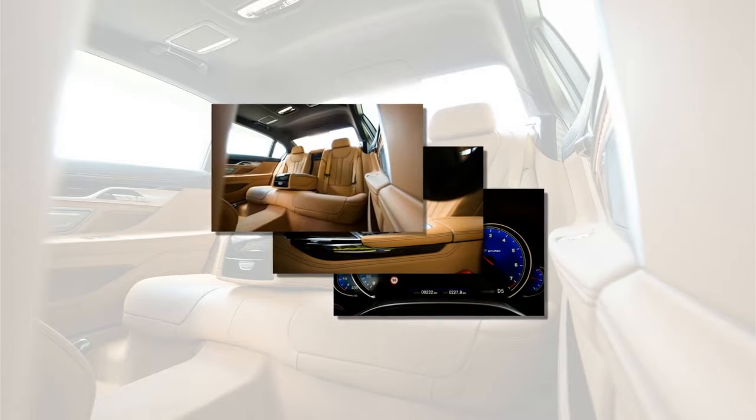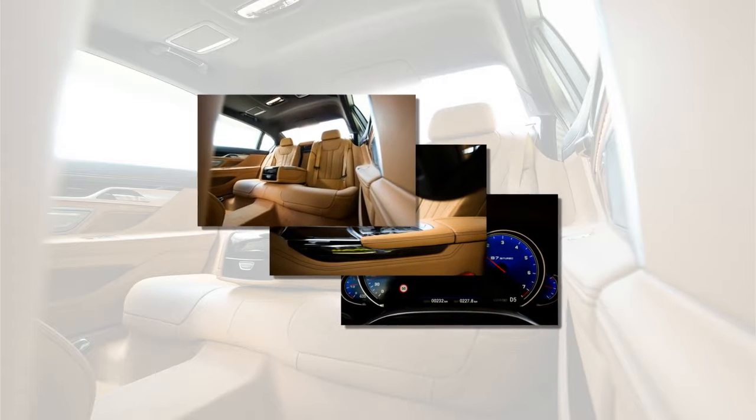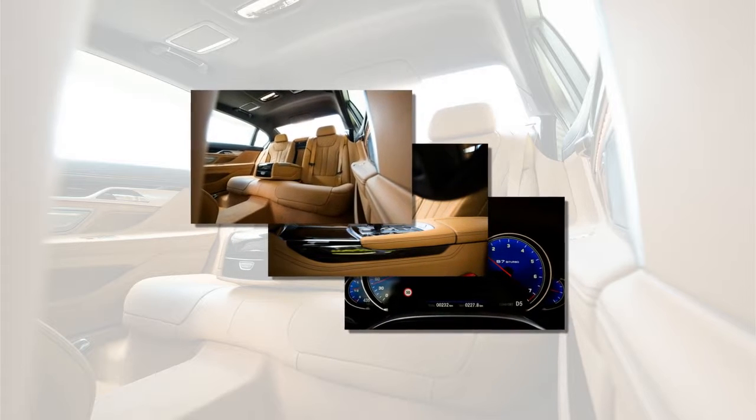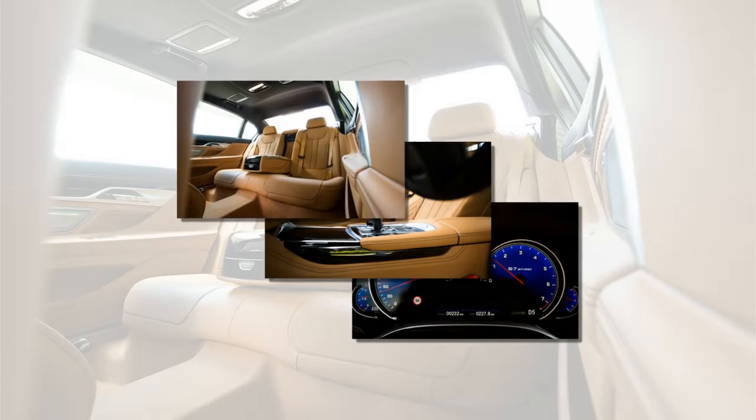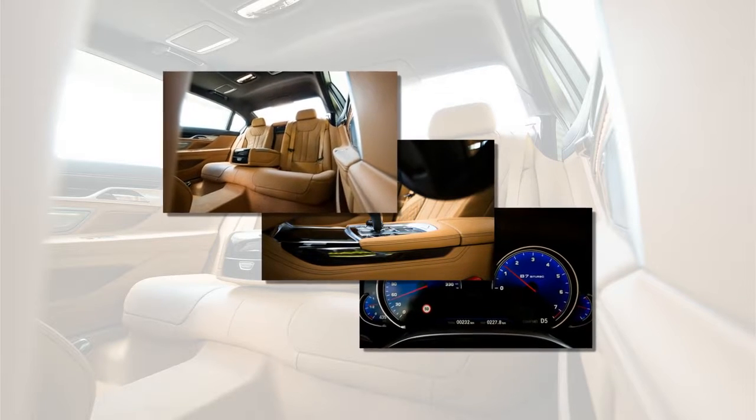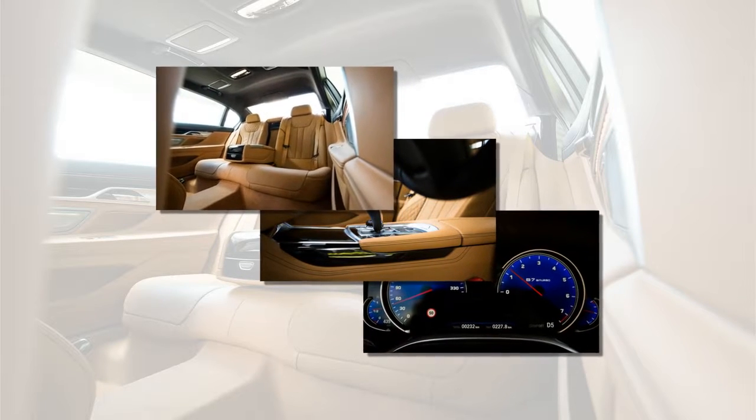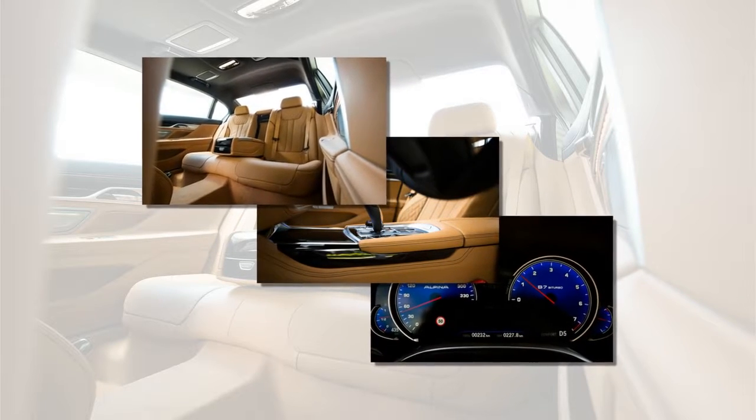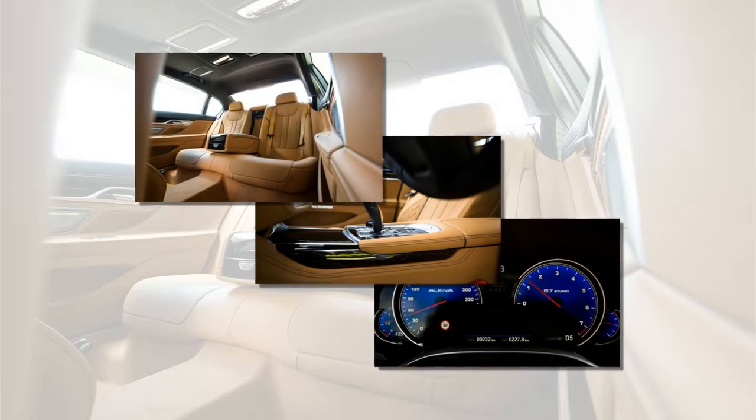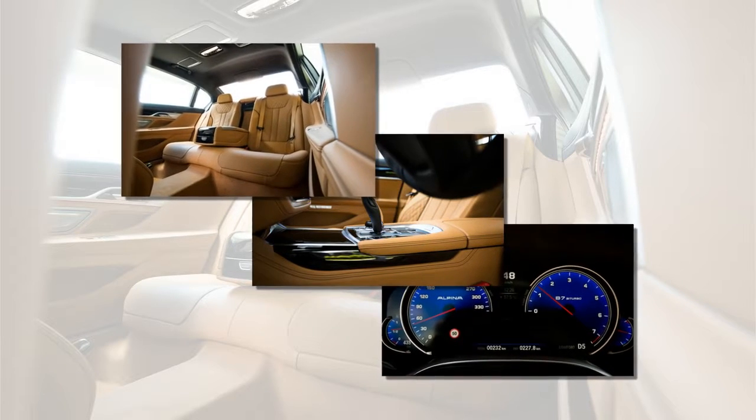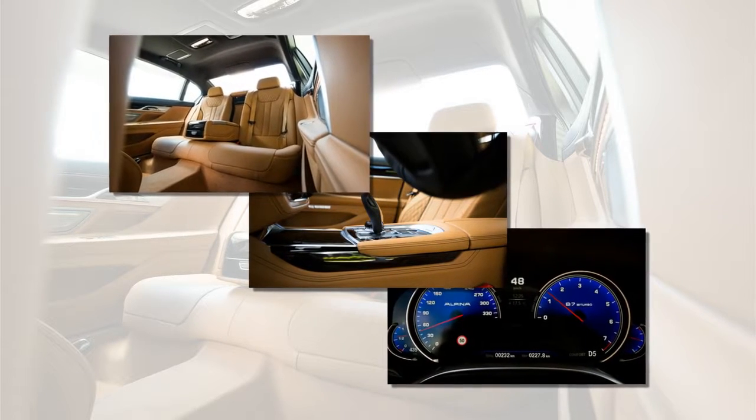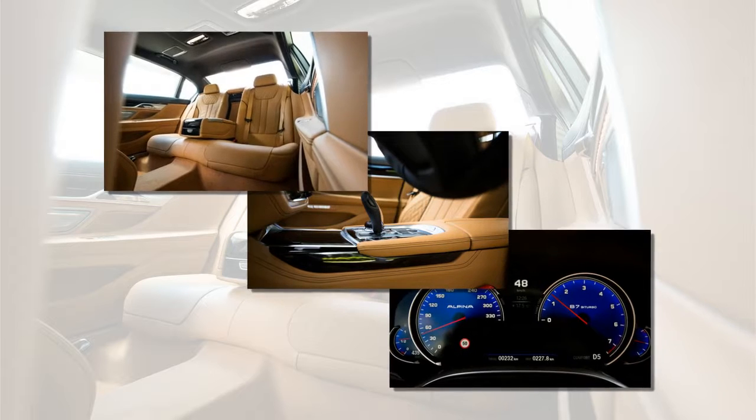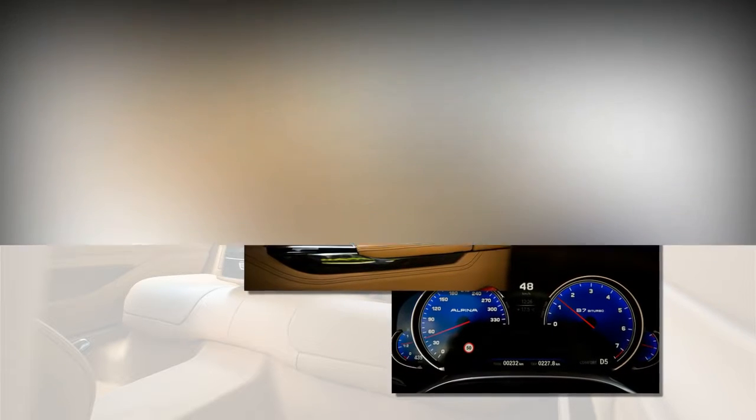Alpina says the B7 accelerates to 60 mph in 3.6 seconds, which may be as conservative as the original top speed forecast. A 2013 Alpina B7 we tested with a mere 560 horsepower ran to 60 mph in 3.8 seconds, and we expect the new model to be about 200 pounds lighter.